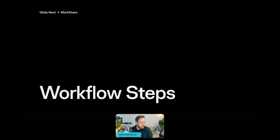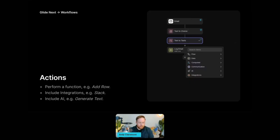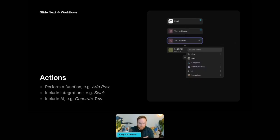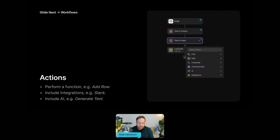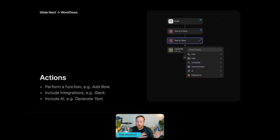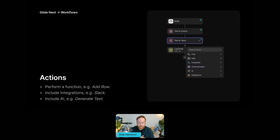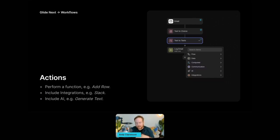So the first piece of that is actions. These are going to make up the bulk of your workflow steps. They're used to perform a function like adding a row to a table. They can also perform computation actions like running a calculation. They can include integration actions like sending a Slack message. For example, we have a bunch of different integrations and there are a lot of actions tied to those integrations. And it also includes AI actions like generate text.